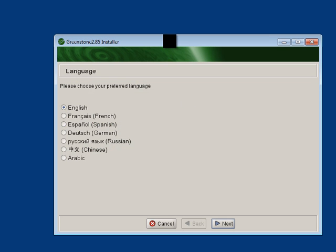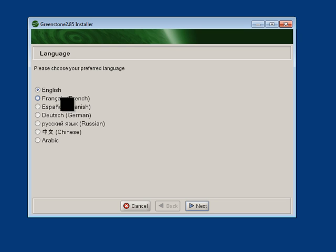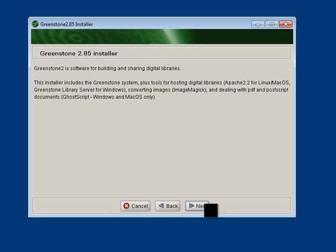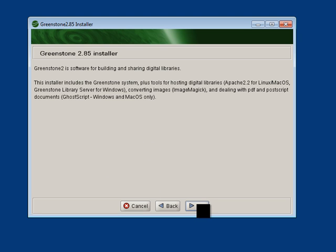Here we are. The first thing you want to do is choose your language. Let's go with English and click Next. It tells you what Greenstone does. Let's click Next.